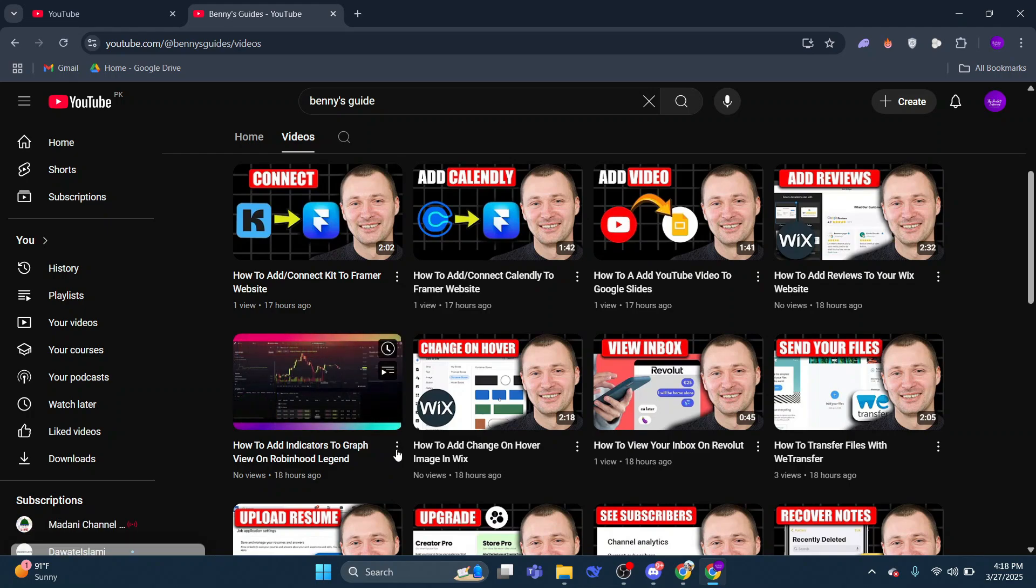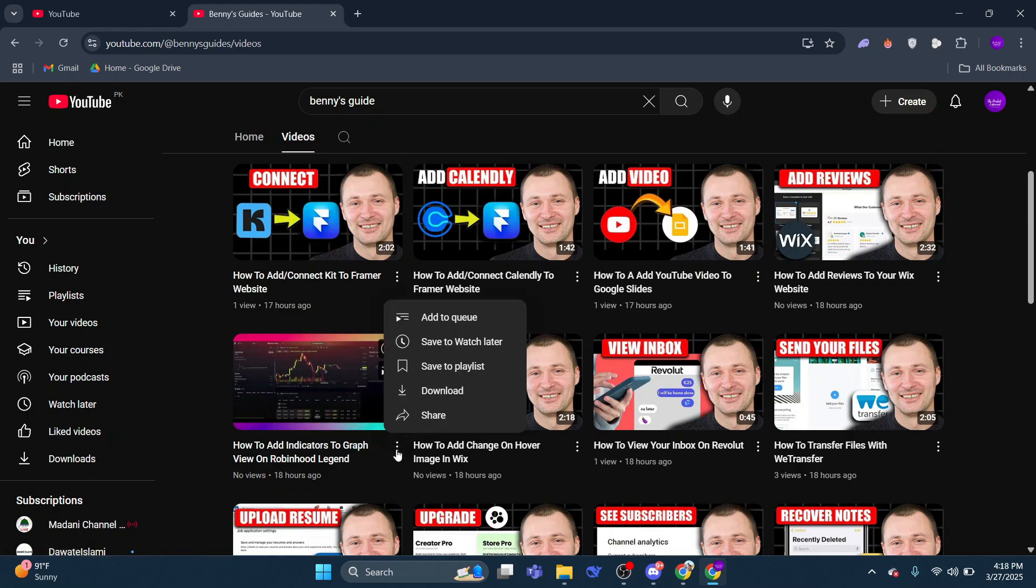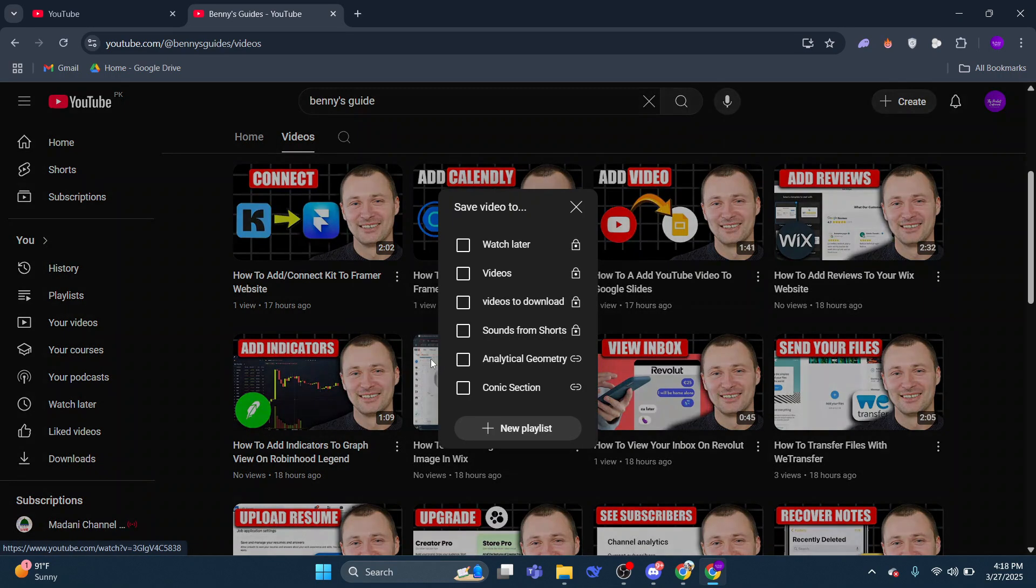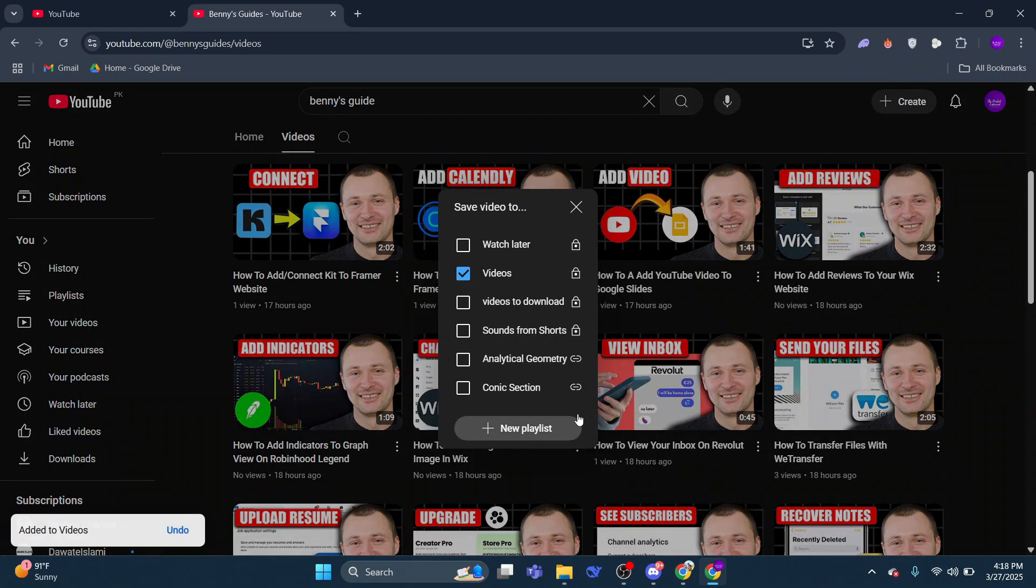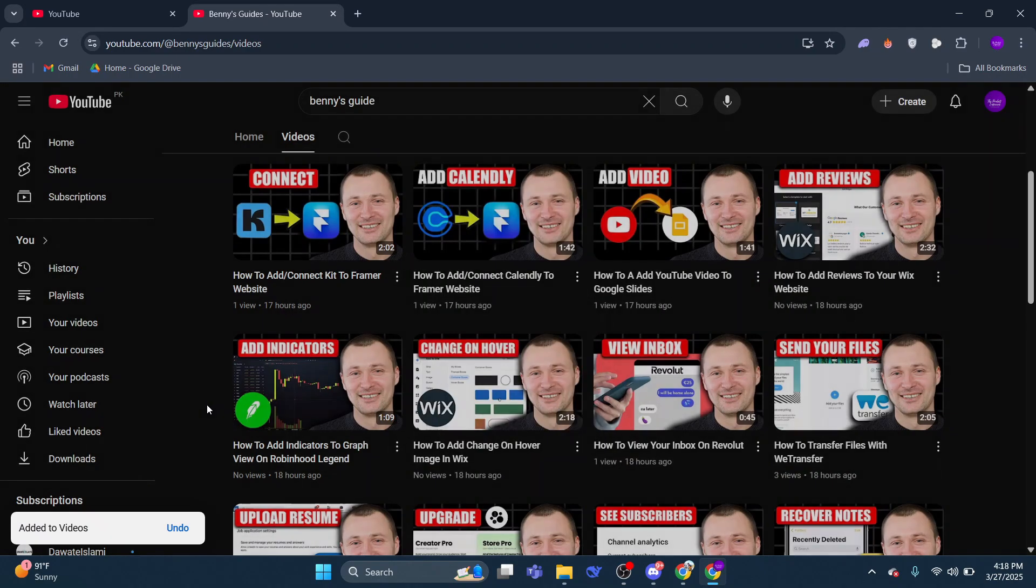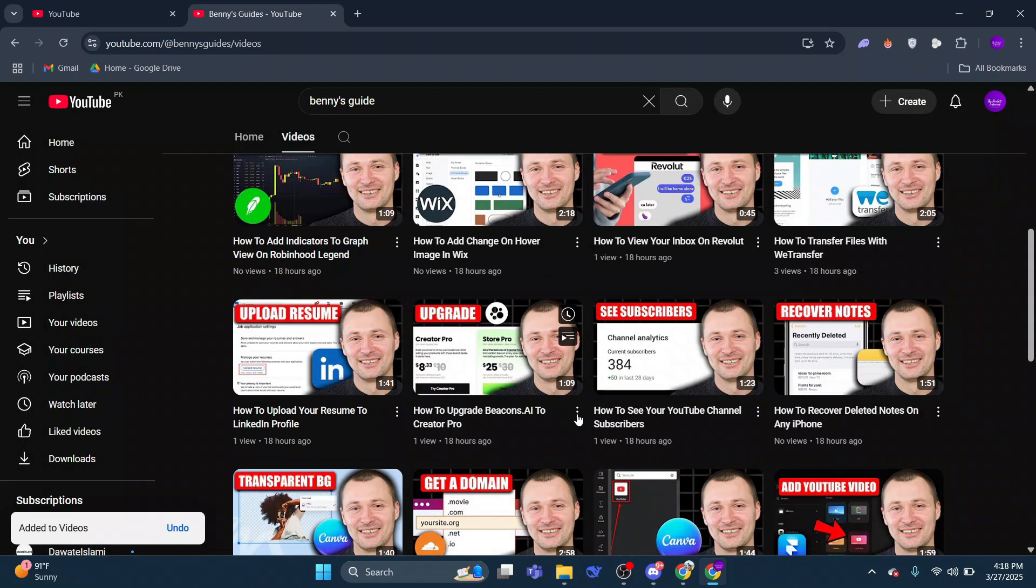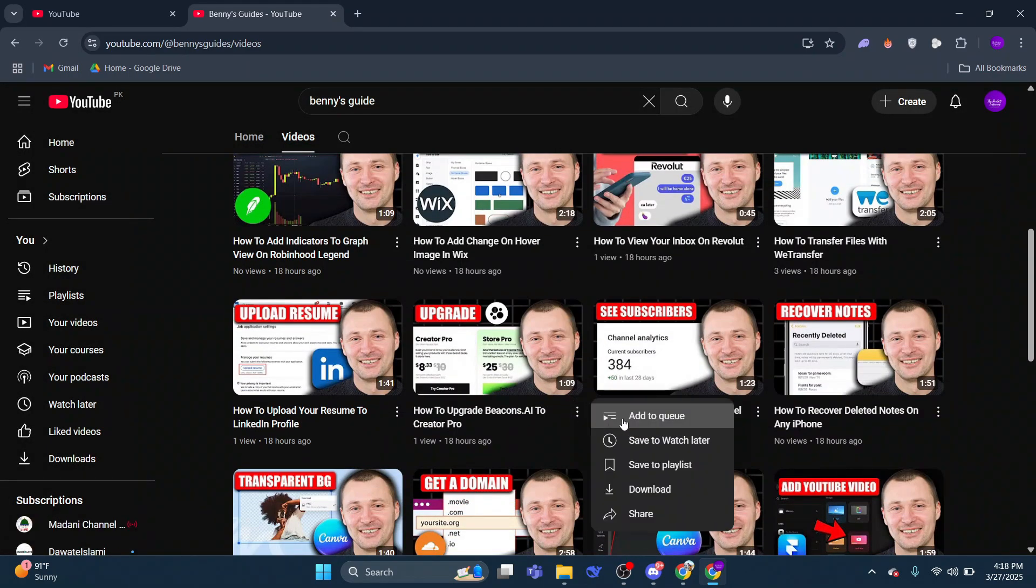To add more videos, simply repeat the same process. Find other videos you want, click Save, and add them to the same playlist. For this demonstration, I've added a couple of videos to my playlist.